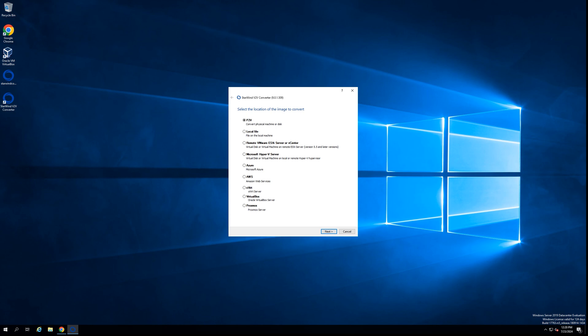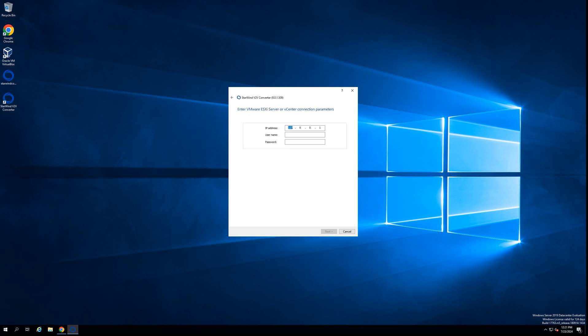In my case, the source platform is VMware cluster. So I'm selecting the VMware option from the list of options that you can see right now on your screen. We're going to the next step.